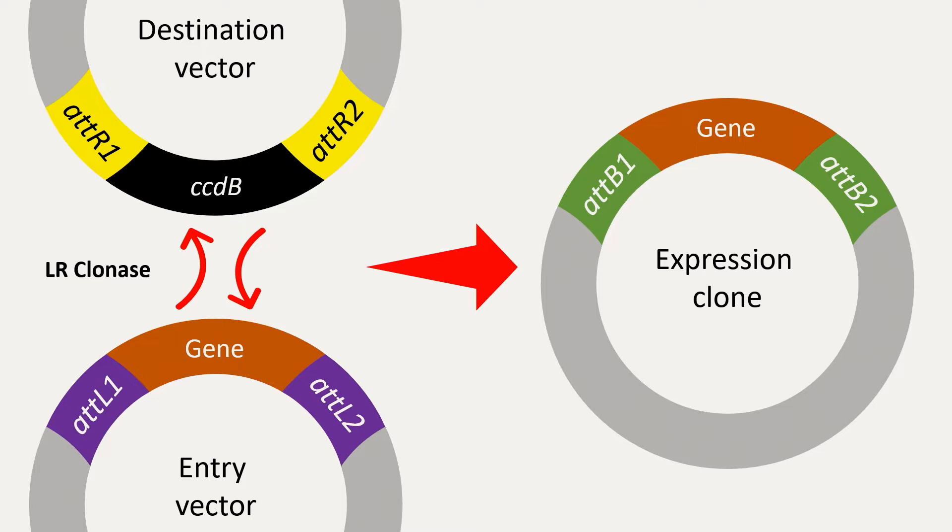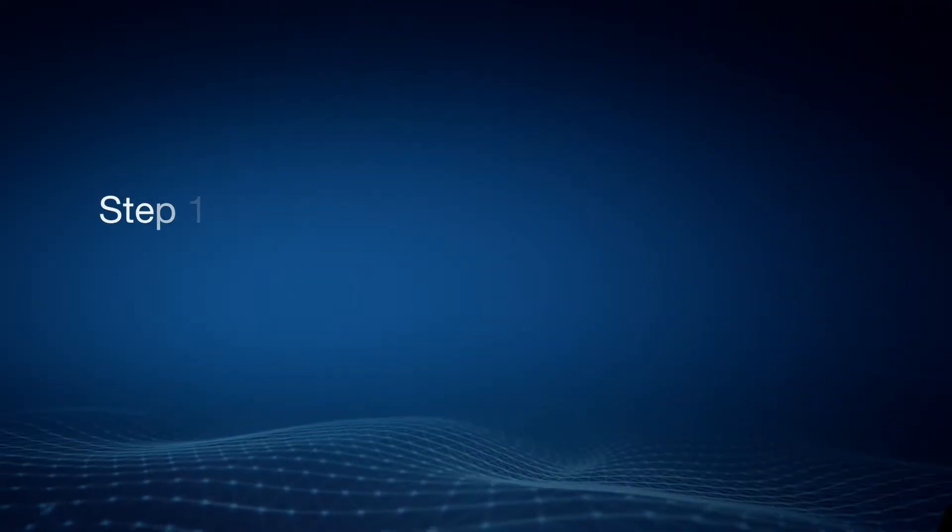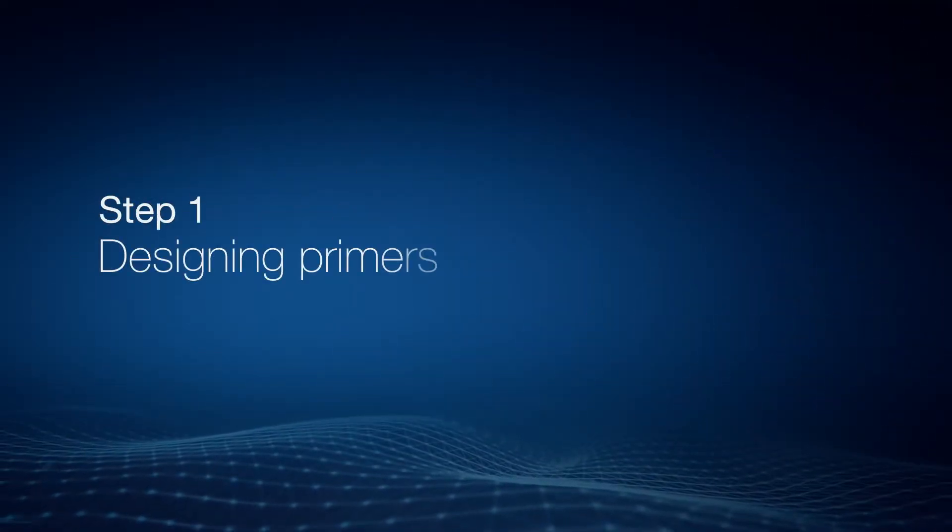That's a brief overview of gateway cloning. Let's now simulate this process in Genius.